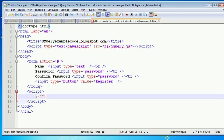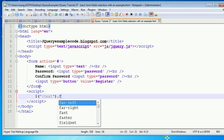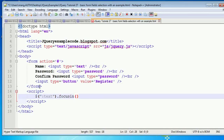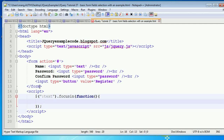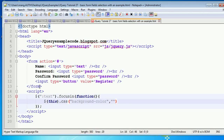Whenever focusin happens on a text input, I want the background color to change. To select all text input types in jQuery, I write the selector for input type text, then attach the focusin event handler, and inside the function I write: this.css — setting the background-color to yellow.